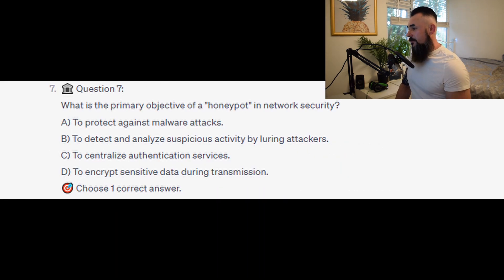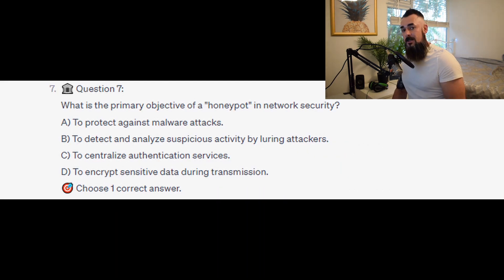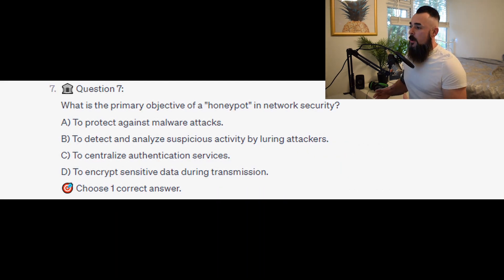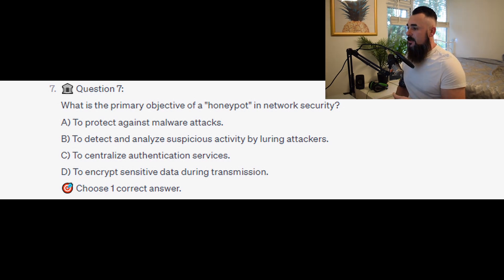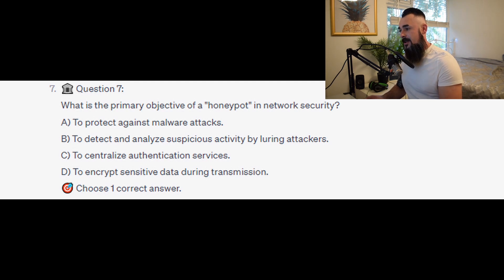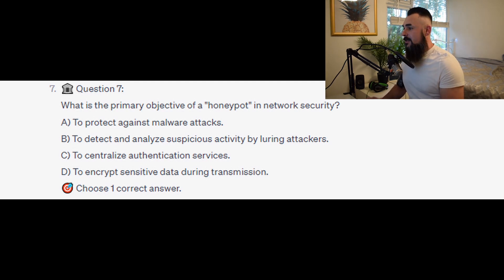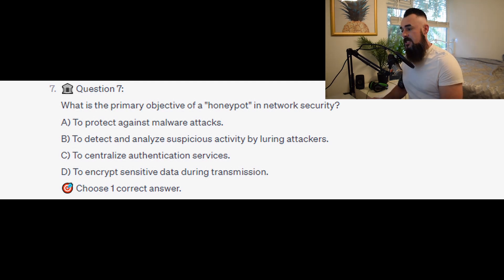Question number 7: what is the primary objective of a honeypot in network security? Is it A to protect against malware attacks? Is it B to detect and analyze suspicious activity by luring attackers? Is it C to centralize authentication services? Or is it D to encrypt sensitive data during transmission?